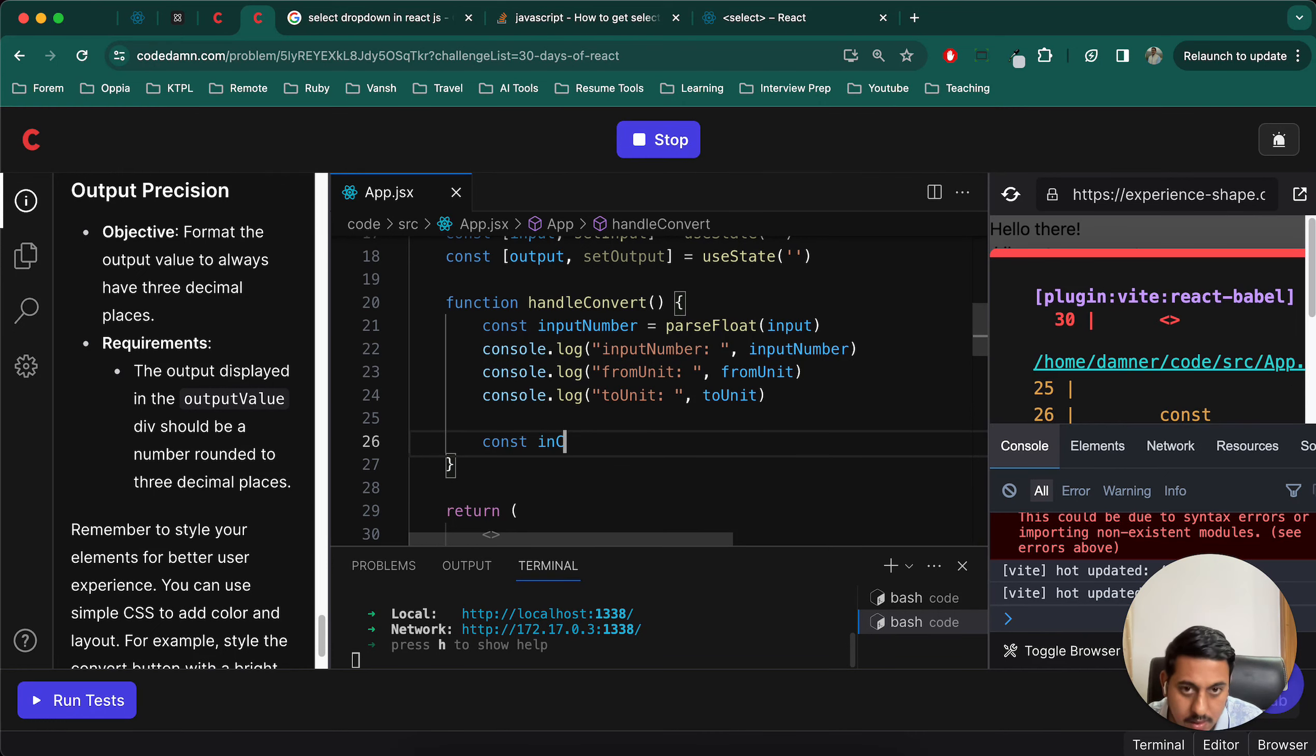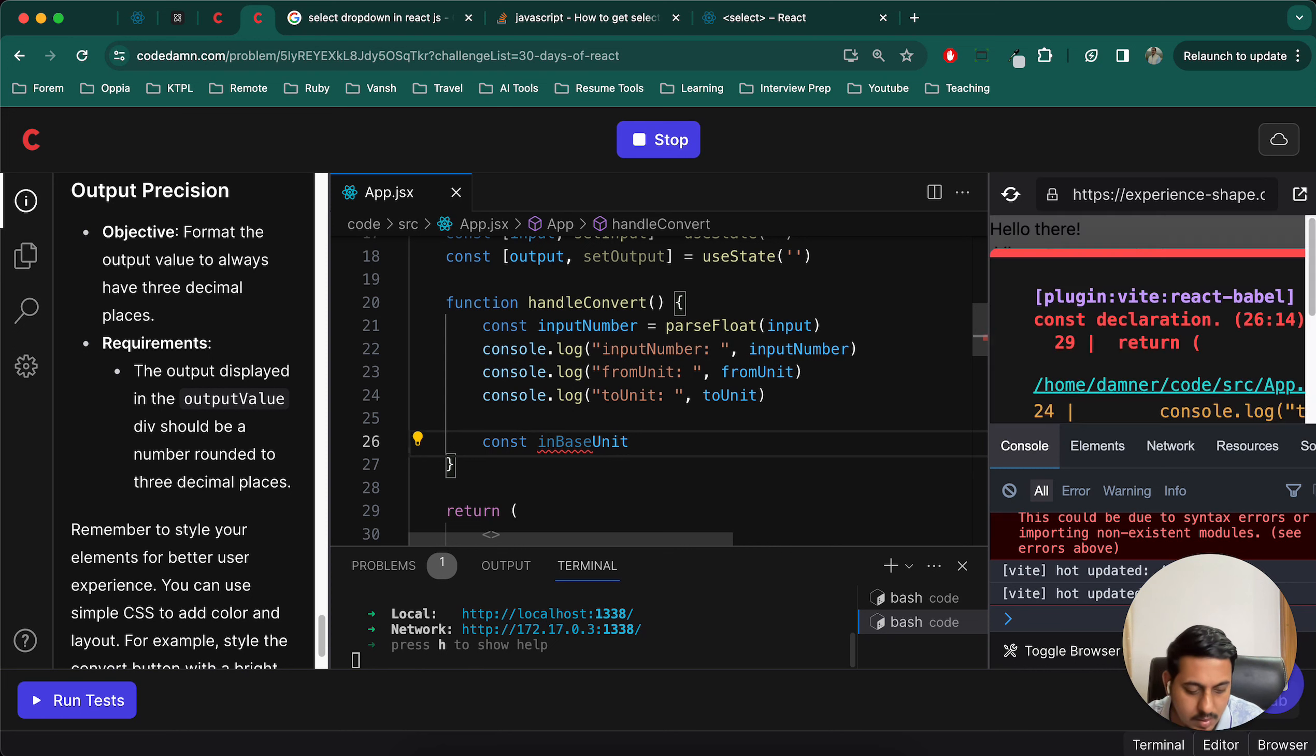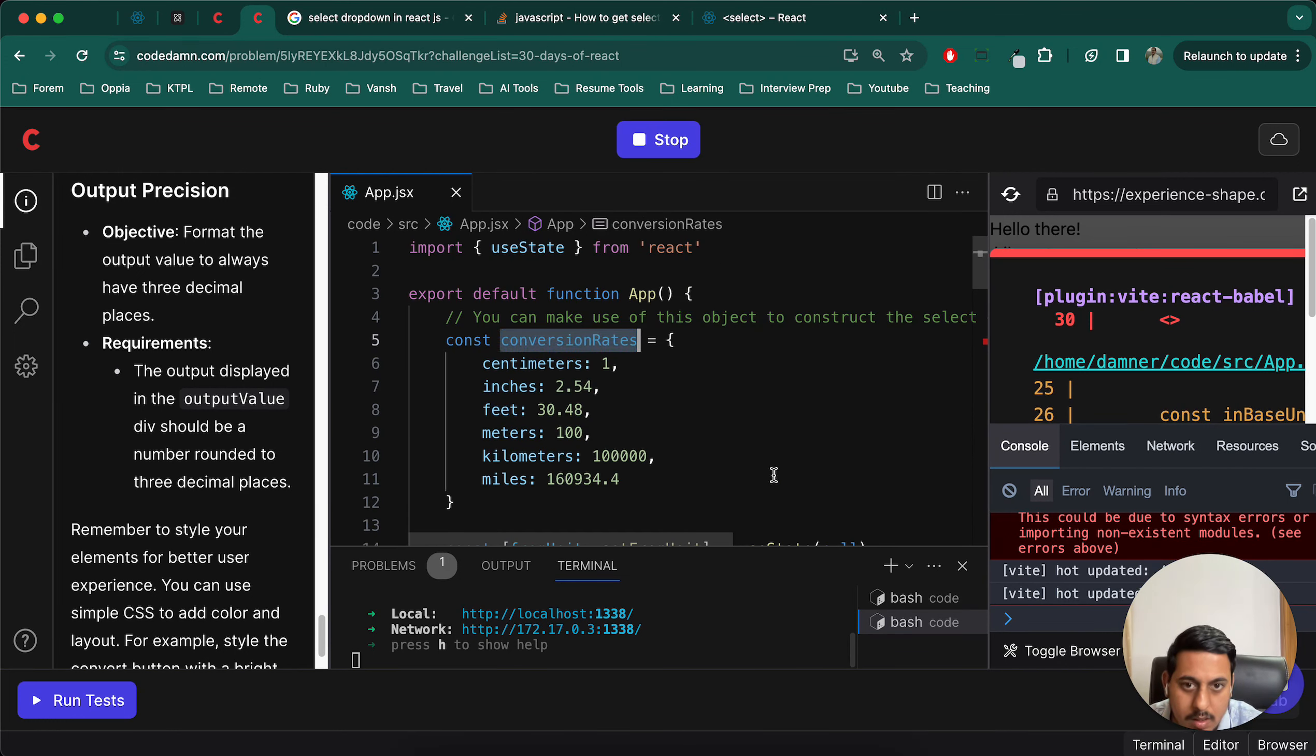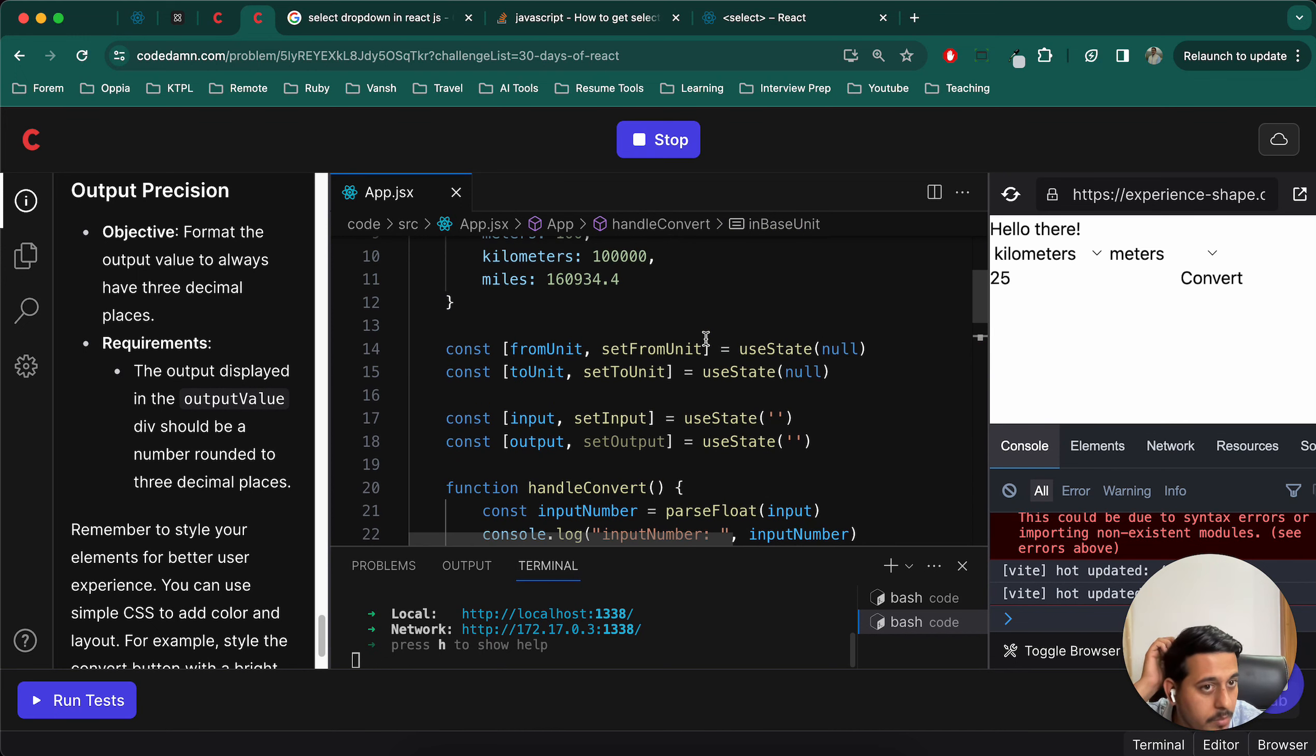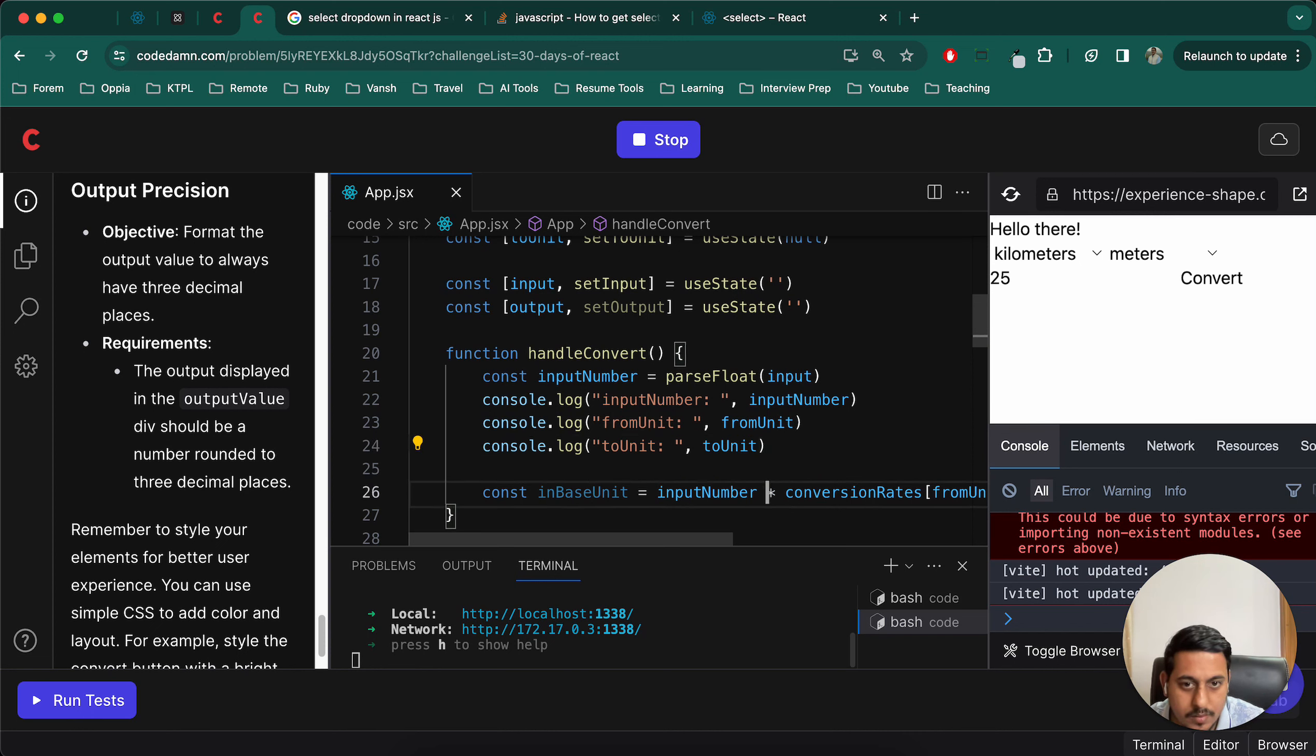So what we will do is const in base unit - I'll convert the input into base unit. So conversion rates of from unit. For example, from unit in this case is kilometer, so I'll get the value as this and I'll multiply it with input number that we have. Now let's log this also, in base units.